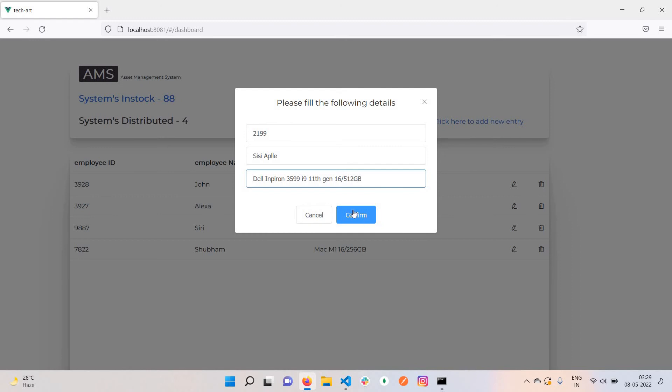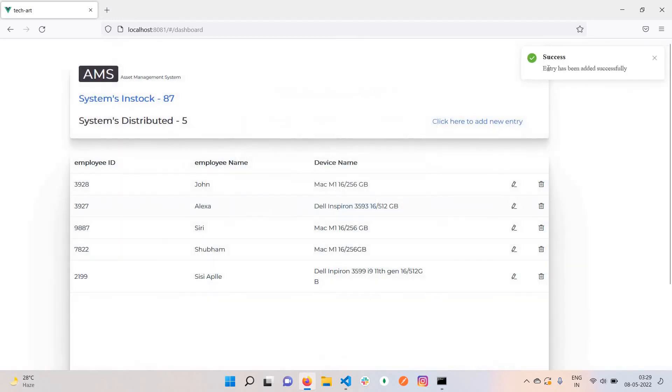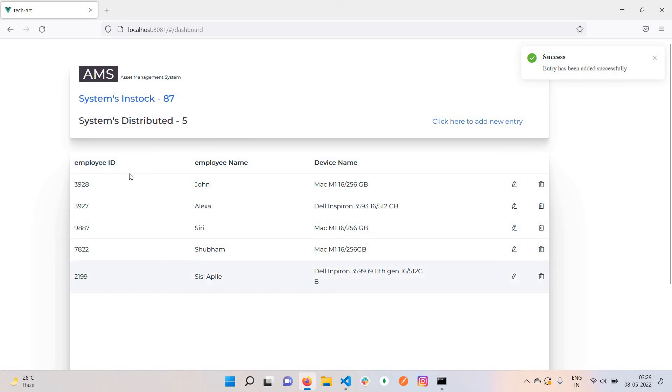16GB, 512GB configuration. At the moment I click confirm, there will be a notification on the right side of the page. You can see the entry has been added successfully. We have total five distributed systems and 87 in stock.